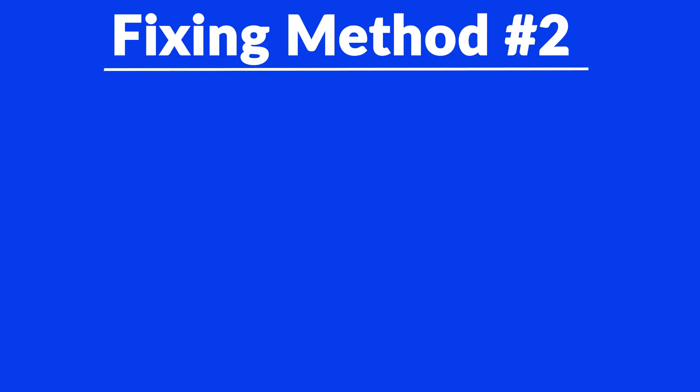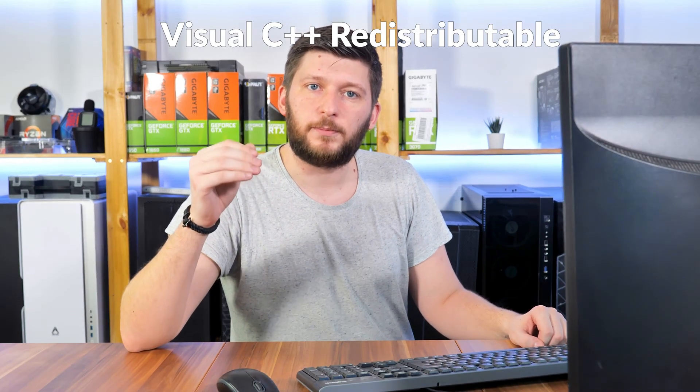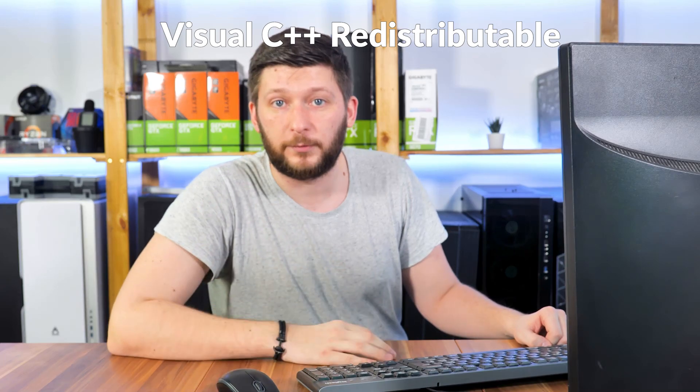But, there are instances where the program does not want to find the DLL. For these cases, we have method number two. There is a package from Microsoft itself called Visual C++ Redistributable, and that one contains the DLL, and it should fix the error if it hasn't been done before.